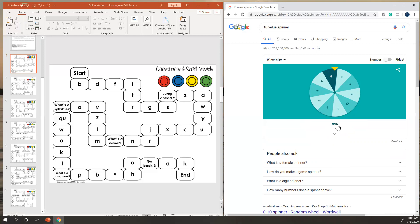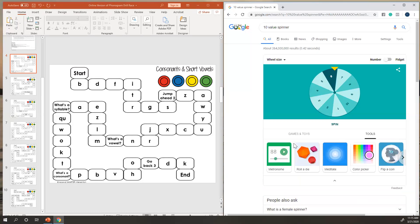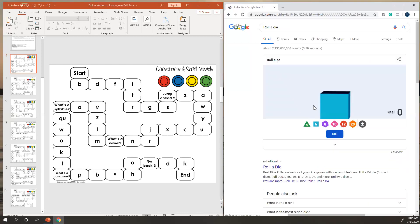You can have your students spin it. Again, we use Zoom and we give remote access or screen control of our screen to our students so that they actually get to click the spinner or pick the die.